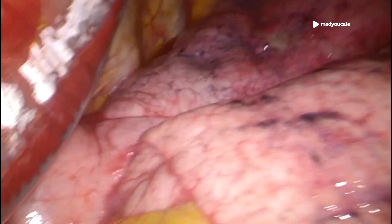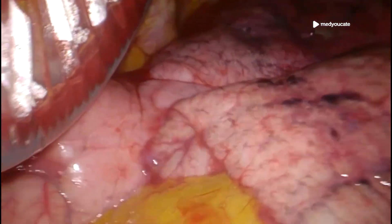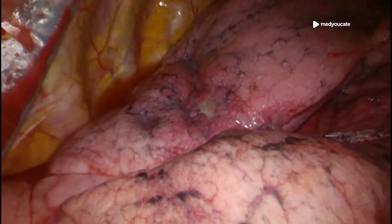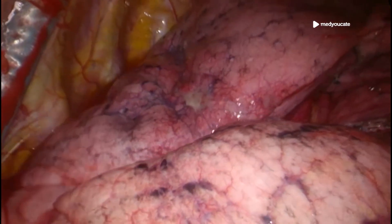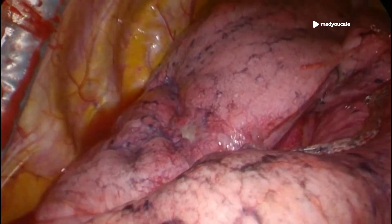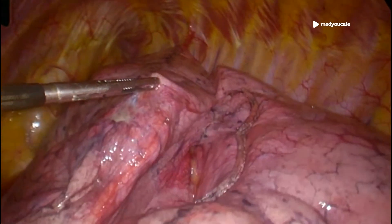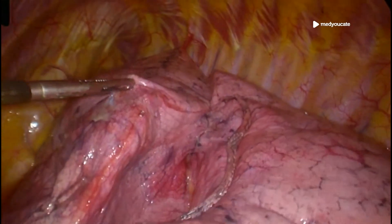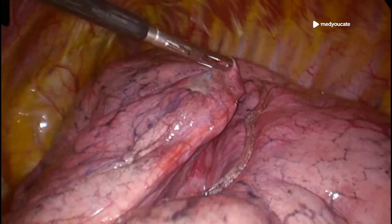Now, if we look carefully, we see that there is another white lesion which also has to be removed. This one is located on the left upper lobe bottom segment. So we basically repeat the procedure.